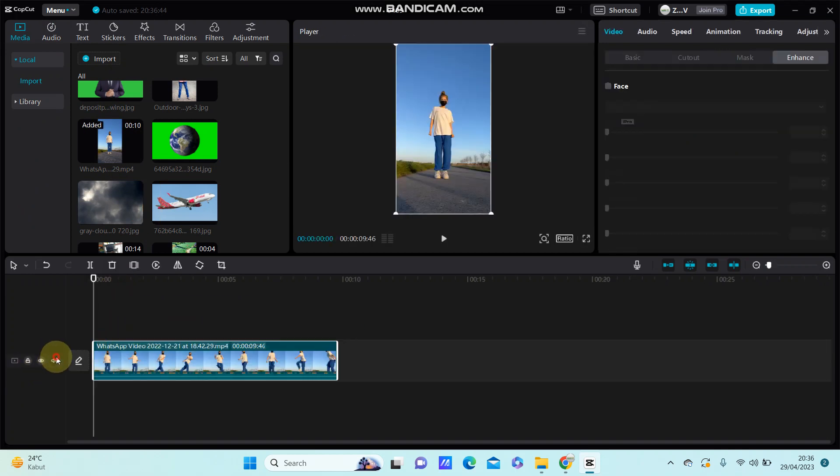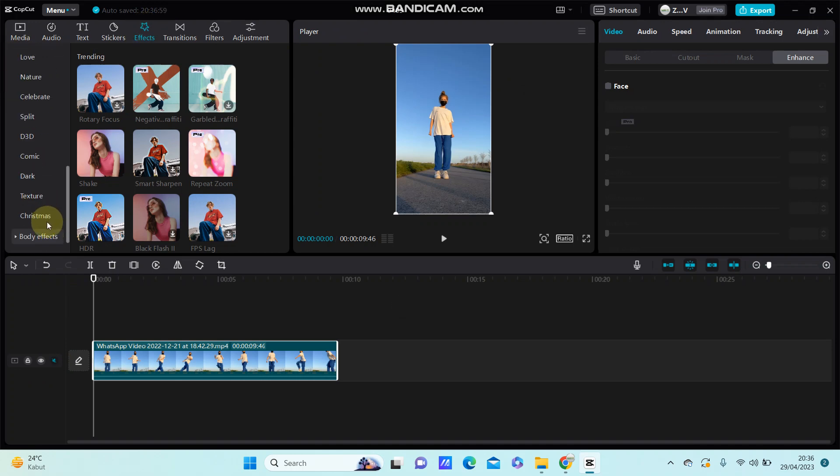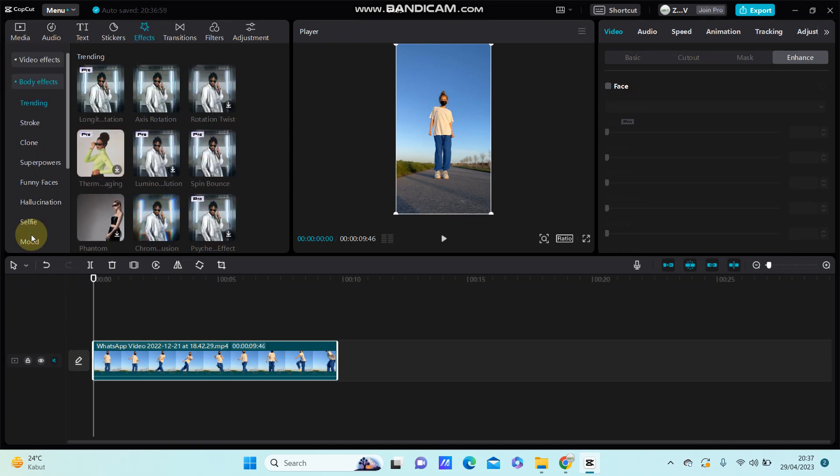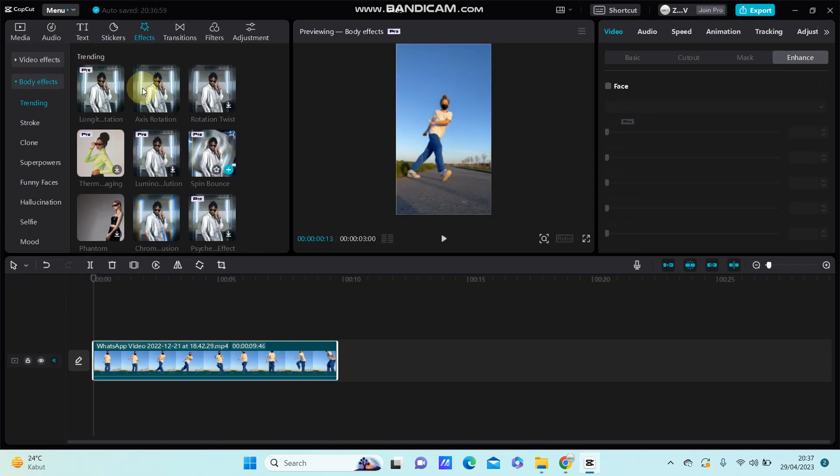Go to effect and you can select the body effect. On trending, you can find the axis rotation. This is no profile.